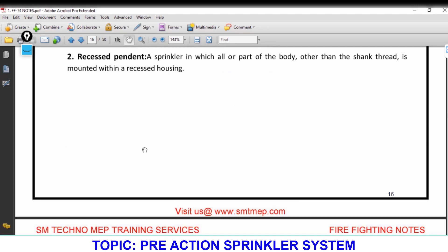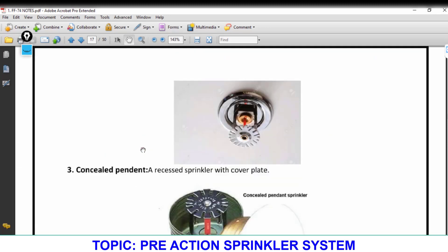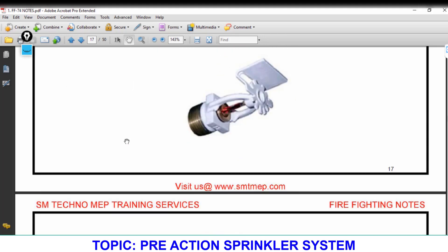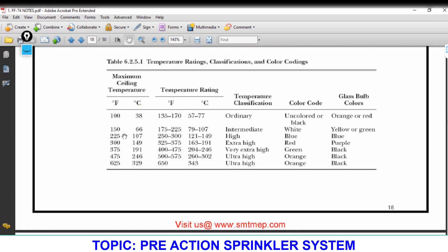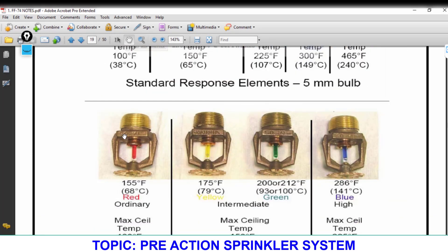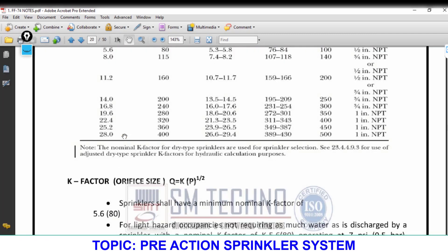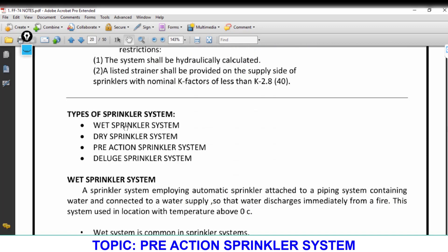Next we have two more special types. In India and Gulf, wet and dry sprinkler systems are commonly used, but apart from these we have two more special types: one is pre-action and the second is a deluge sprinkler system. The name 'pre-action' gives you the idea — pre-action means before the actual action, there is a pre-action step.